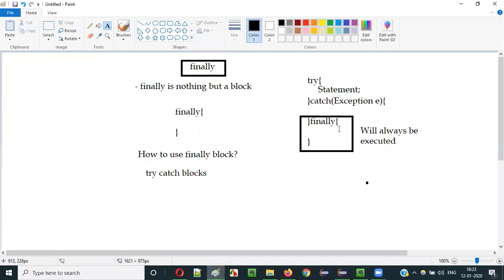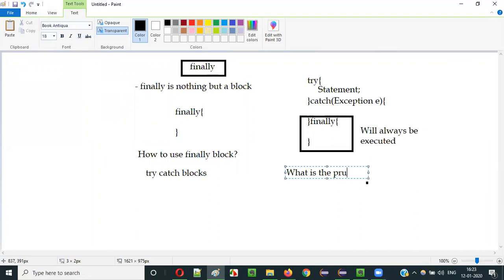Hope you understood how the finally block works. Along with try-catch, whether we get an exception in the try block or not, the finally block will always be executed. That's how the finally block works in Java. But what is the purpose — why do we have to use finally? Why do we want a block of code that executes every time, irrespective of getting an exception or not?